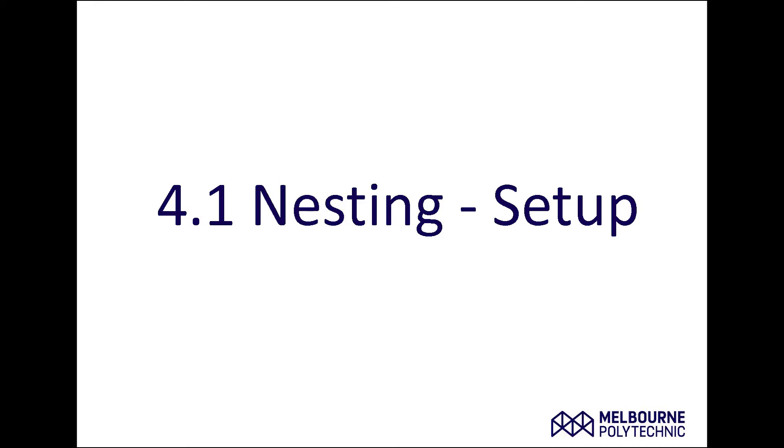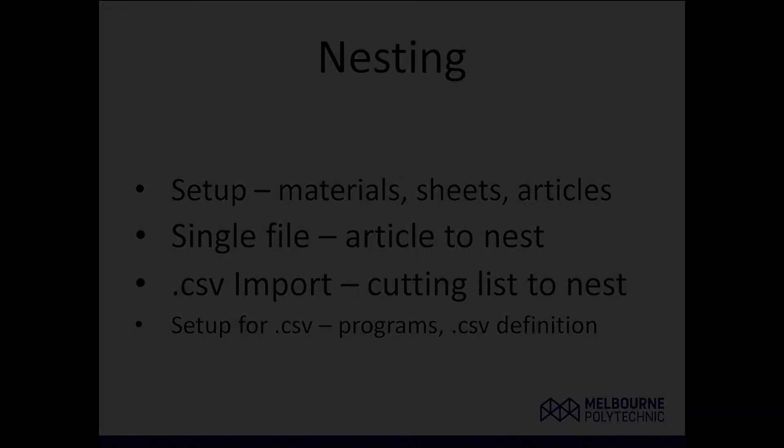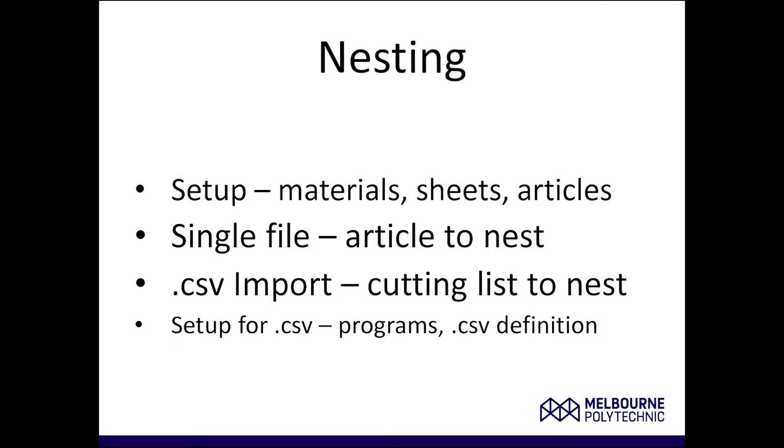We're going to look at, in this first one, how to set up materials, how to set up sheets of material, and how to create articles from existing programs that you've written and tested. I'll look at how to import a single file to create an article and then nest that onto a sheet. You can do that in a couple of different ways to see how many you want, or you can also do it to just fill the sheet, so we'll look at both of those.